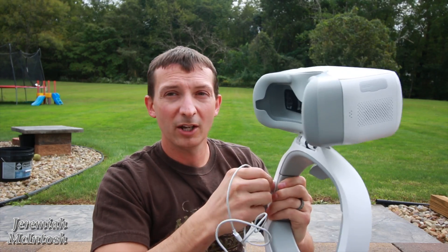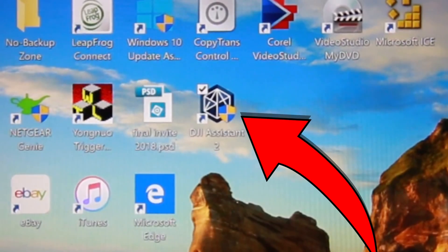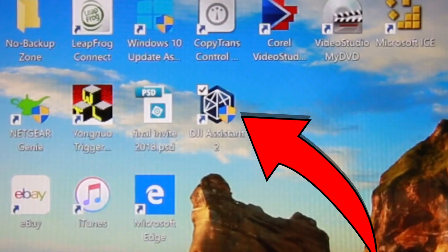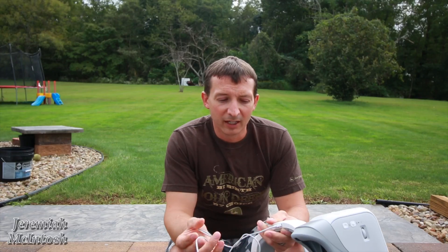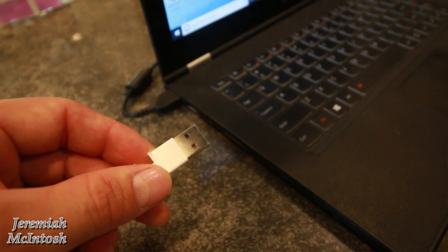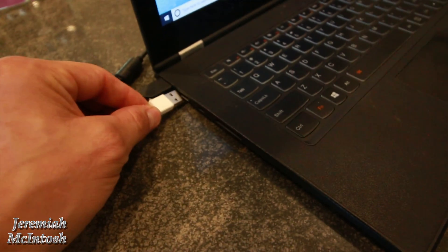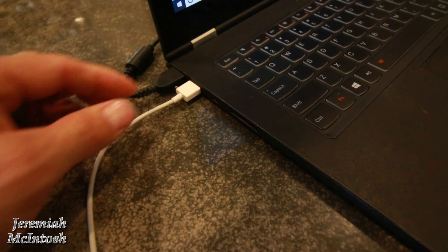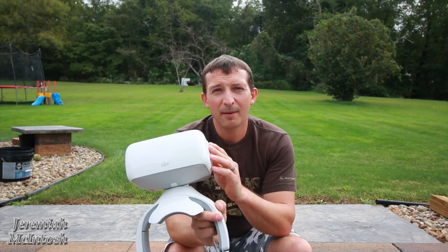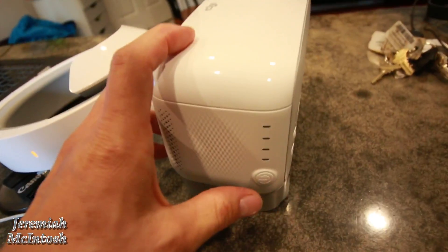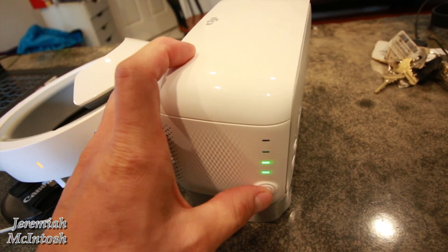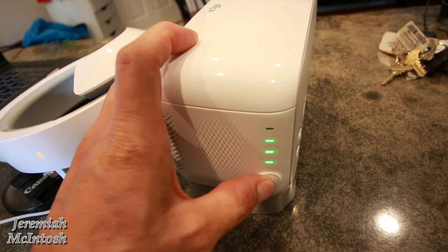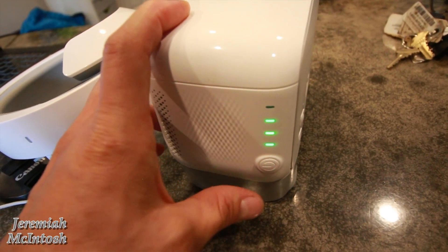Once you get that plugged in, you're gonna want to make sure that you guys have the DJI Assistant 2 software downloaded onto your laptop or computer, and then open up that. Then once you plug this into the USB port on your computer, you're gonna want to power them up like any other DJI product - hit the button and then hit and hold.